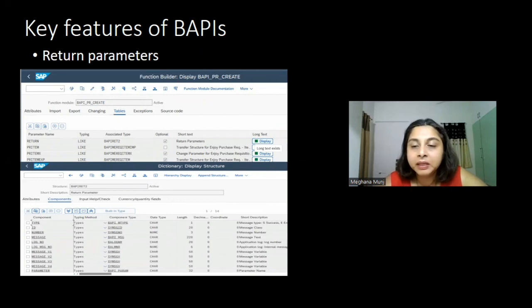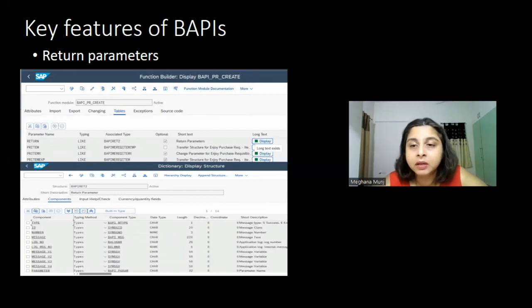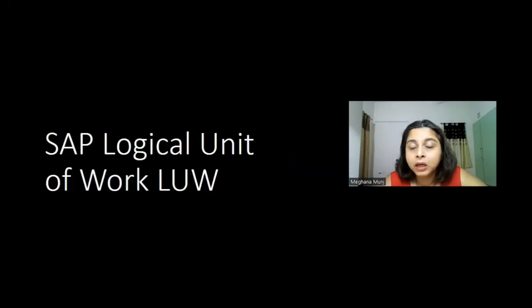Next comes the return parameters. Whenever you are sending data to the outside world — whether via a BAPI or your OData service class — the return structure is what SAP recommends for sending back messages. SAP initially came up with BAPIRETURN, then BAPIRETURN1, and then BAPIRET2. The fields in this structure address all the information needed to send error messages, information messages, or success messages back to the user. This structure should always be utilized.